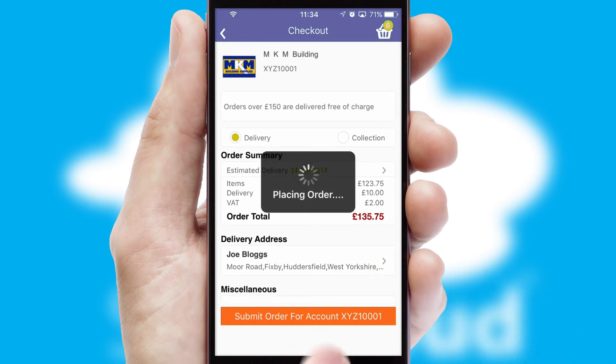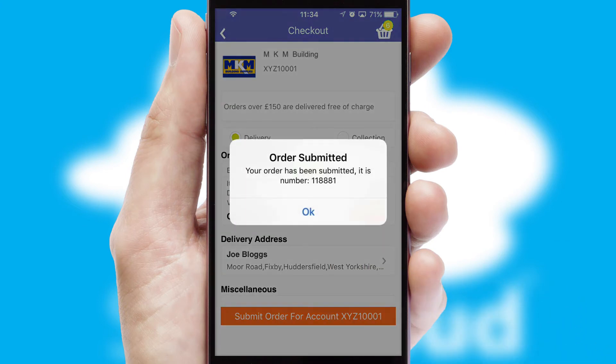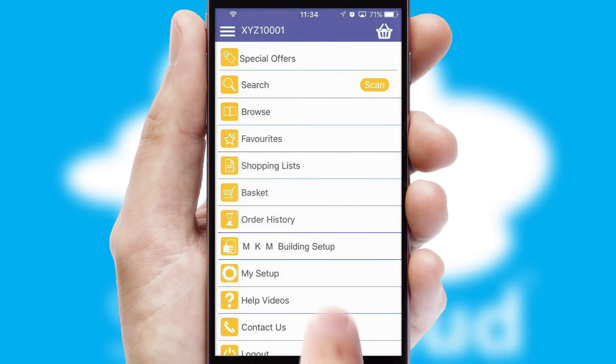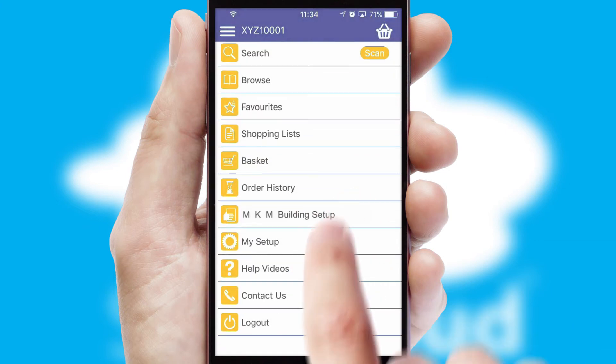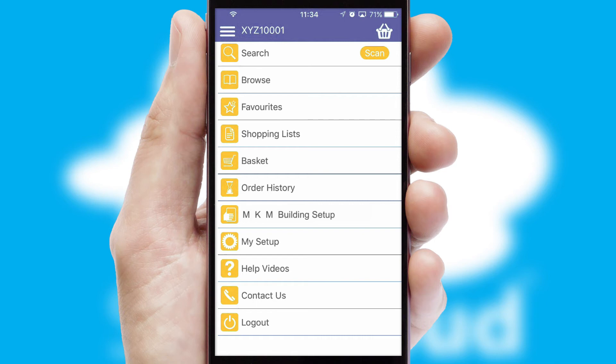Finally, after submitting the order, you and your customer will receive a PDF confirmation, and the order is imported into your ERP system.